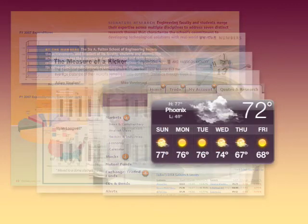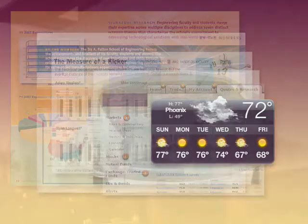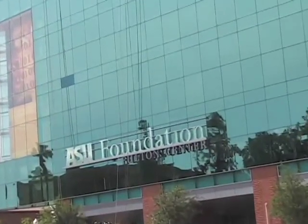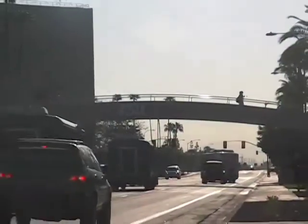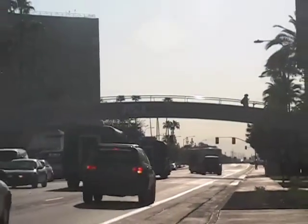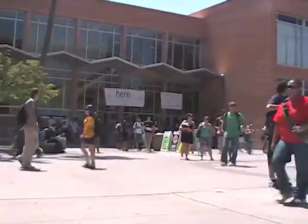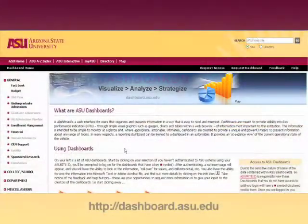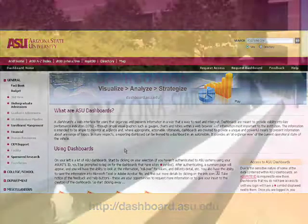These visualization tools are generated through the use of specified software interacting with institutional data. Arizona State University, with its population of 65,000 students and corresponding faculty and staff, has complex sets of data governing the myriad of aspects to its operation. ASU has developed its own set of dashboards to visualize this data that can be found online at dashboard.asu.edu.